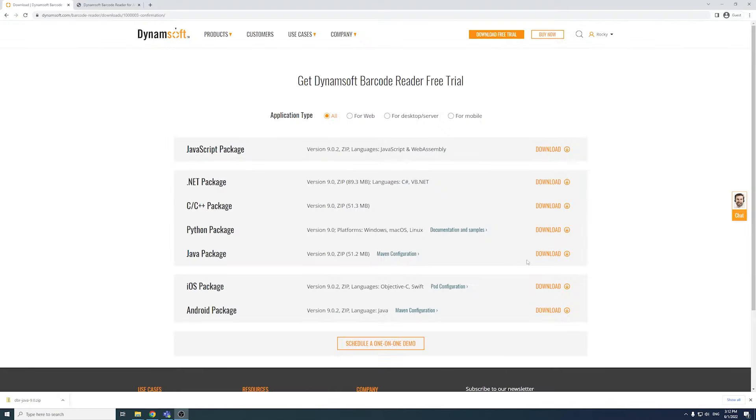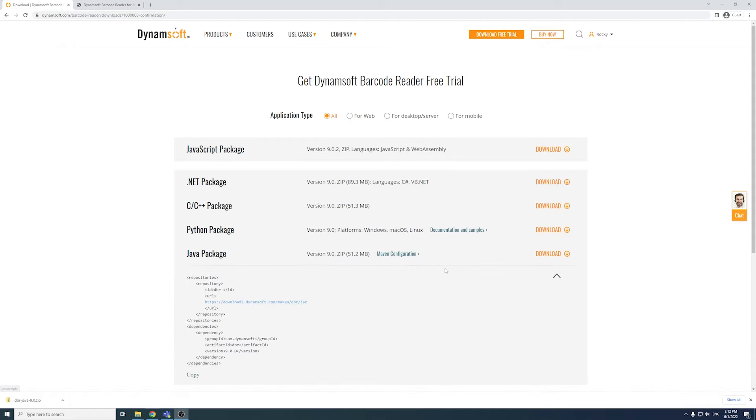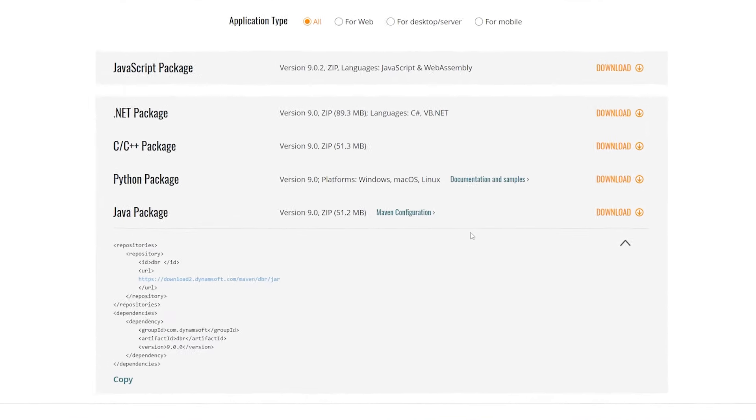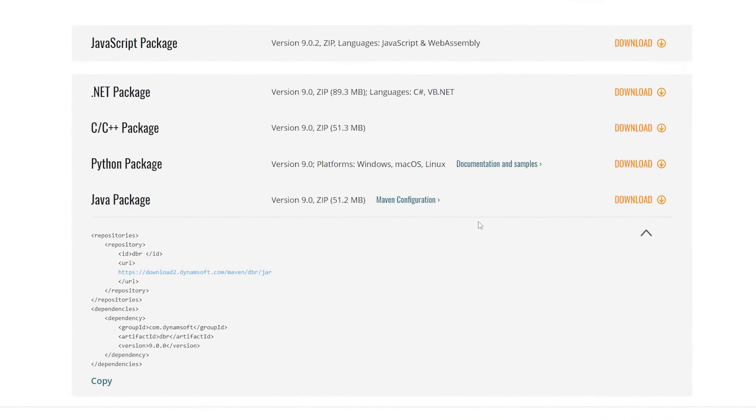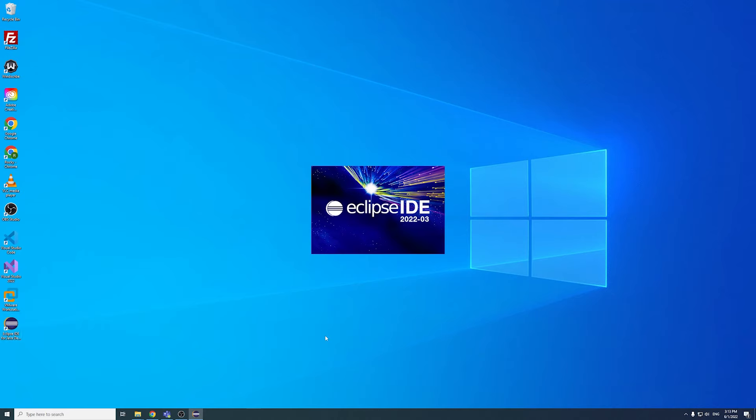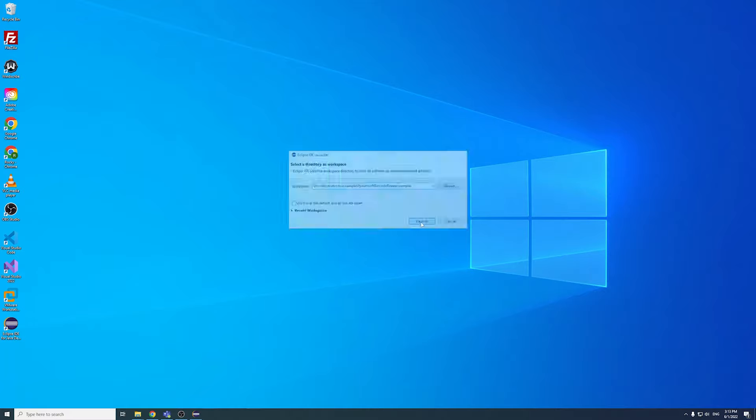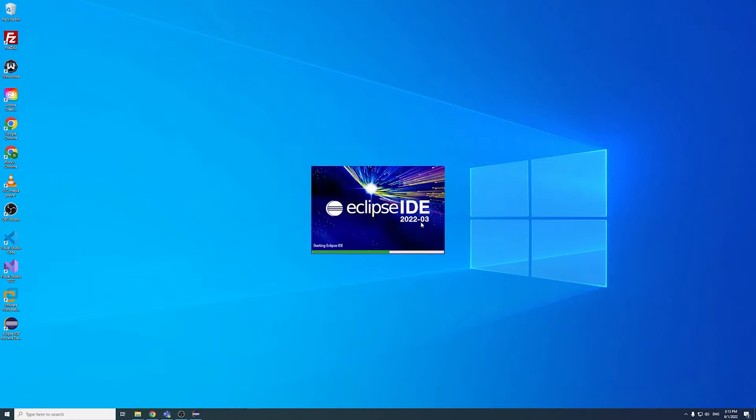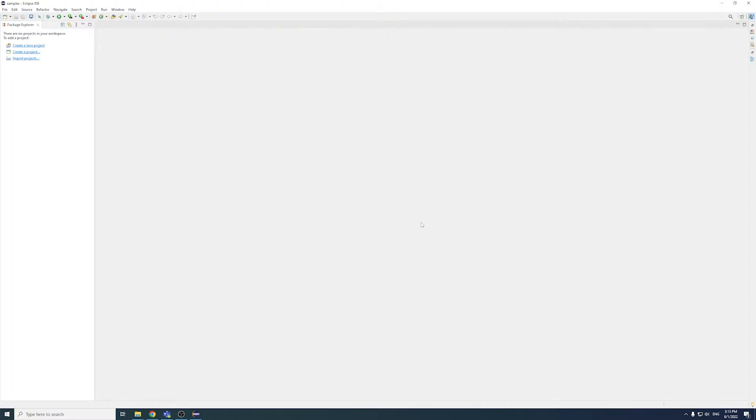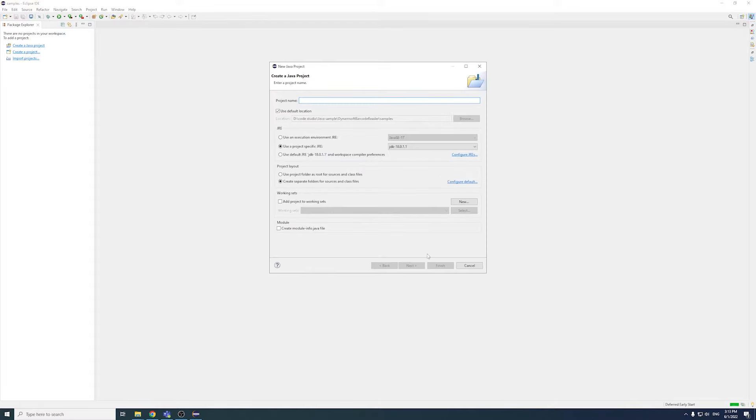If you're using Maven to build this application, click the button here and copy the code to your pom.xml file to complete the configuration. After that, open Eclipse and create a new Java project. Let's name it DBRJavaSample and add a new class with the same name as the project.